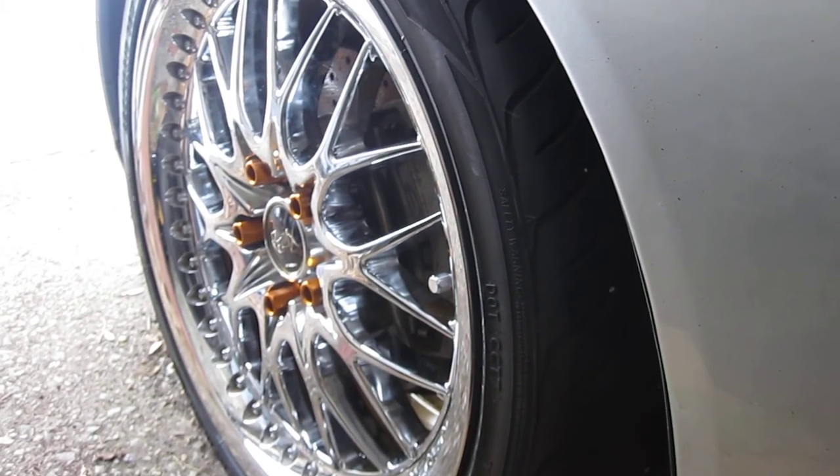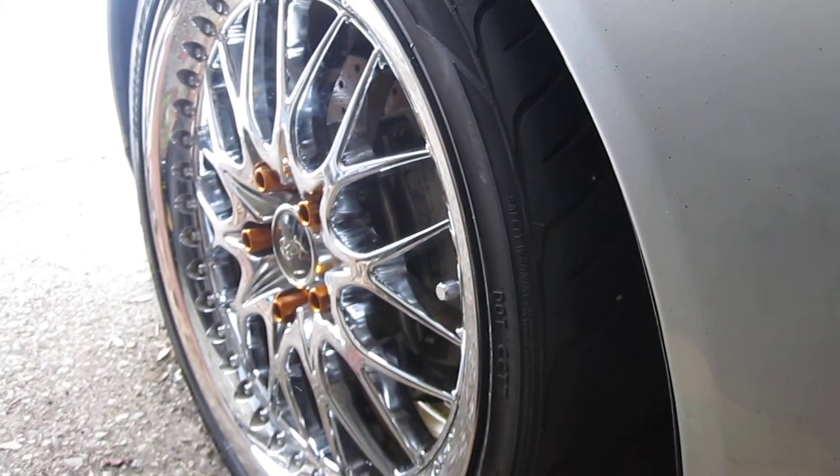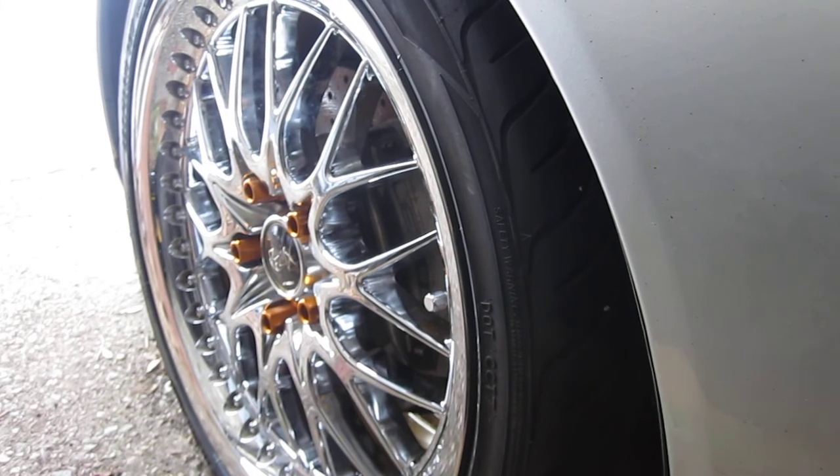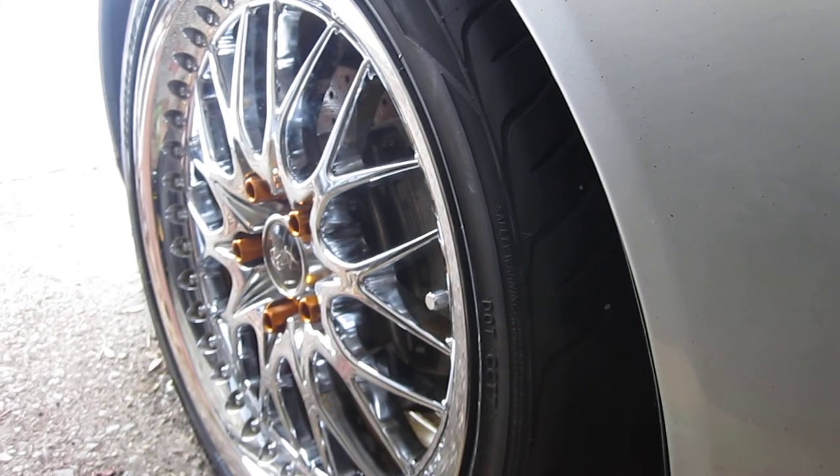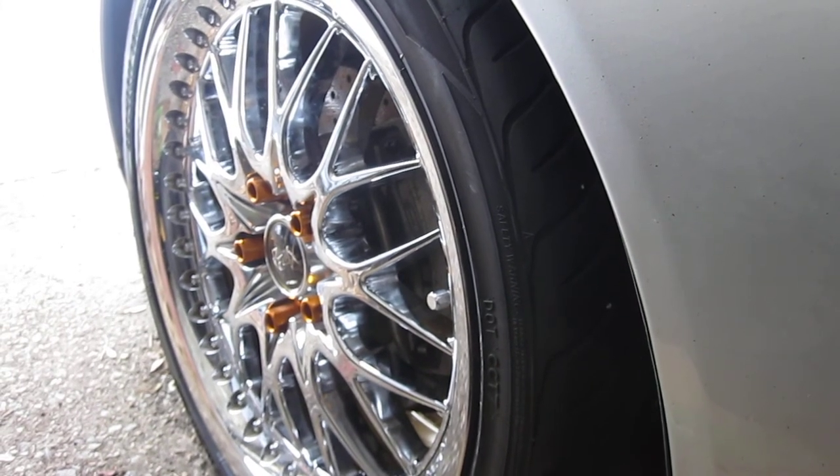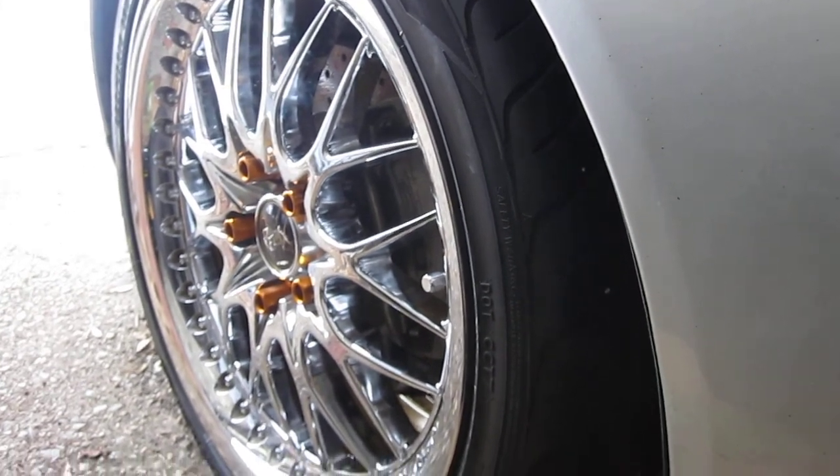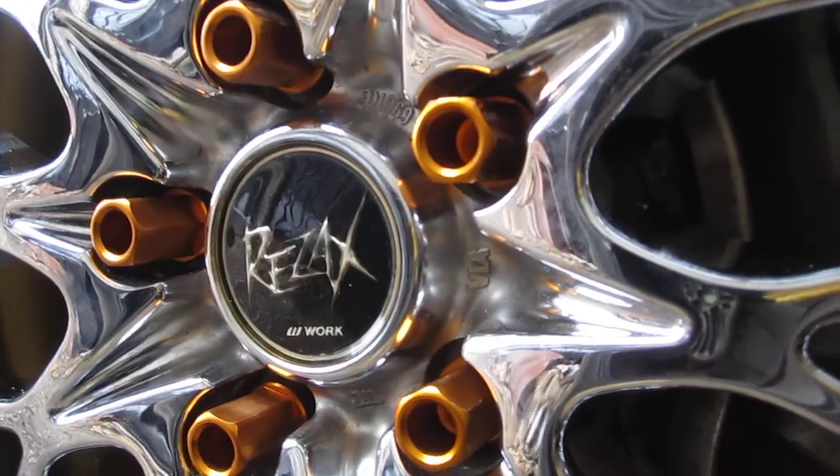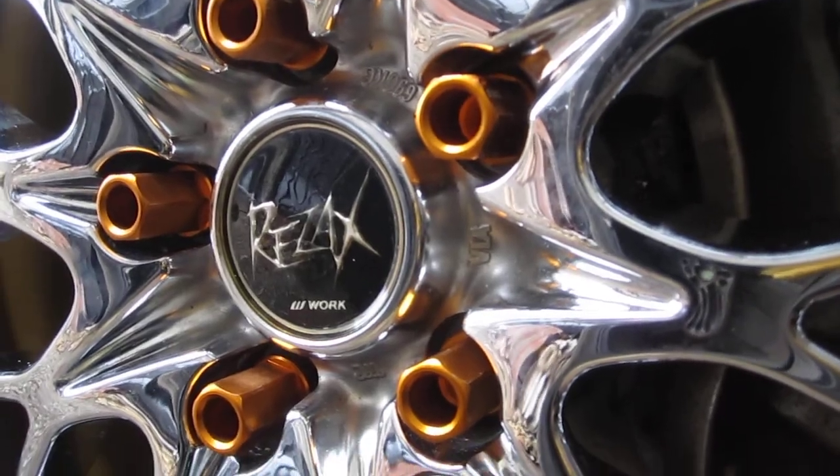Yeah, just another update on my Lexus. I got some wheels. Work Rezac 2. These are a chrome finish.